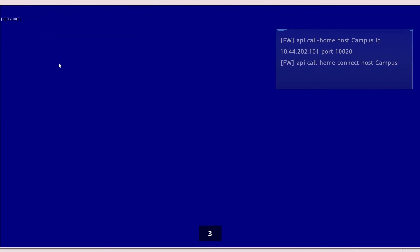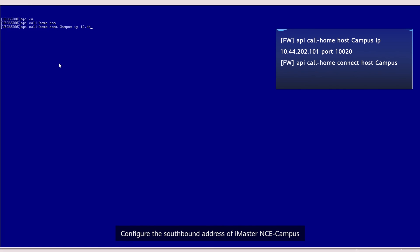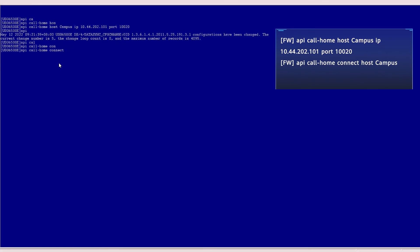Third, configure the southbound address of the iMaster NCE Campus. End.